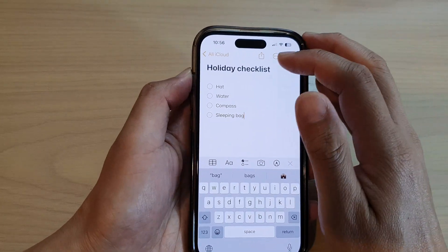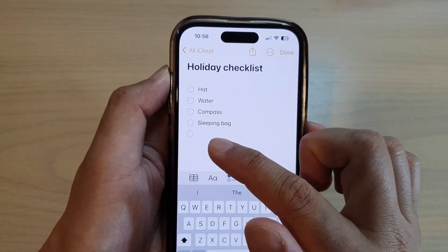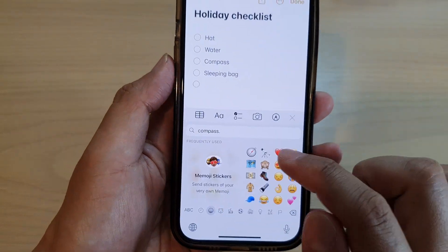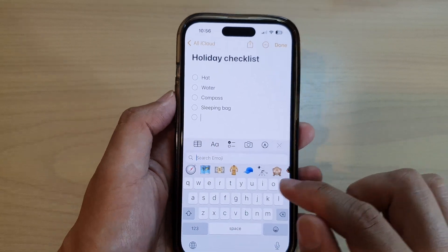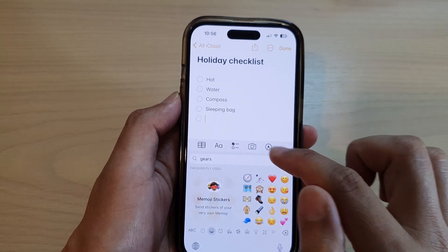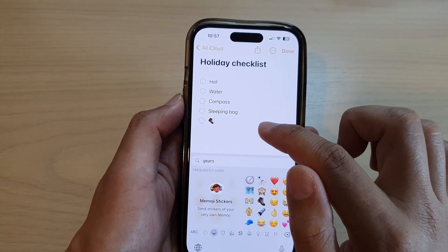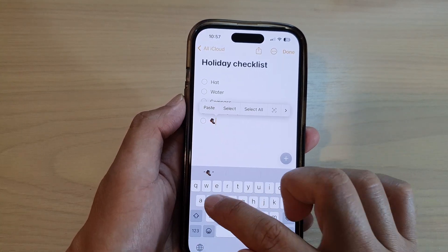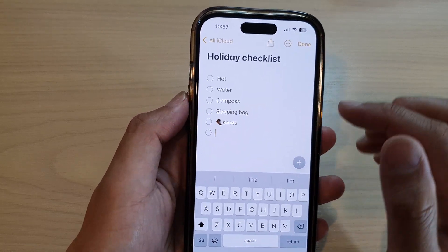Now, if you want to add an icon in front of the checklist title or the text, you can tap on the emoticon icon here and then you can search — for example, shoes. You can tap on shoes, close that, bring back the keyboard, and continue adding items like shoe and so on.